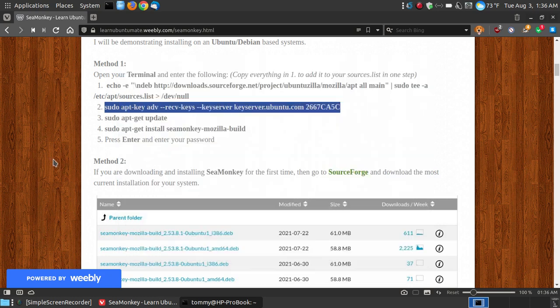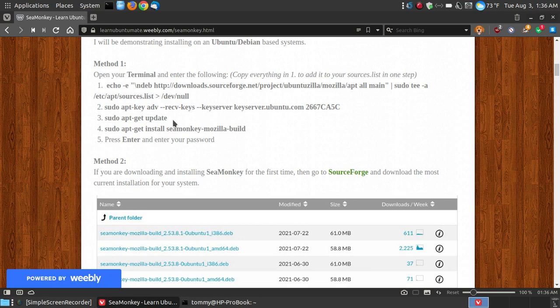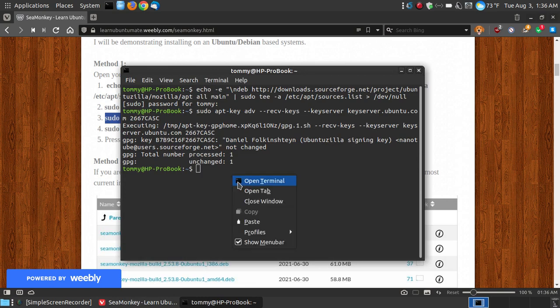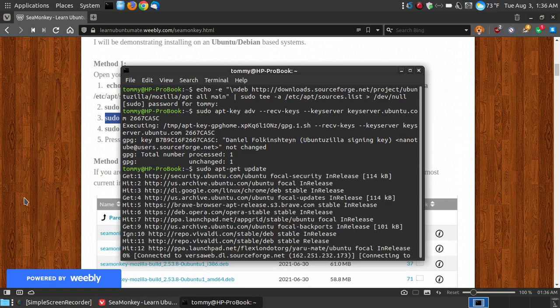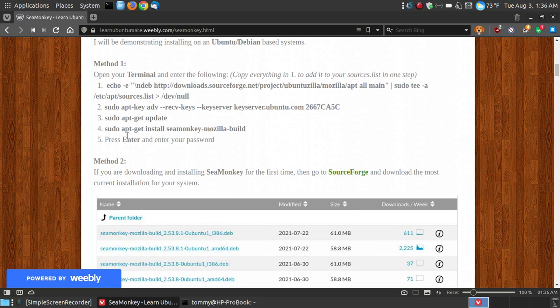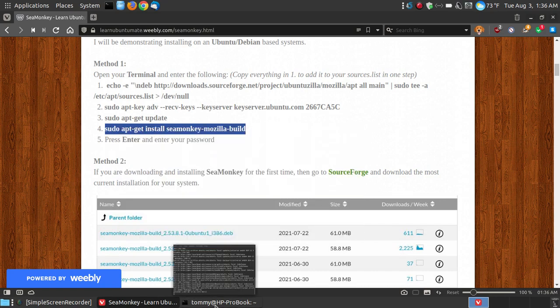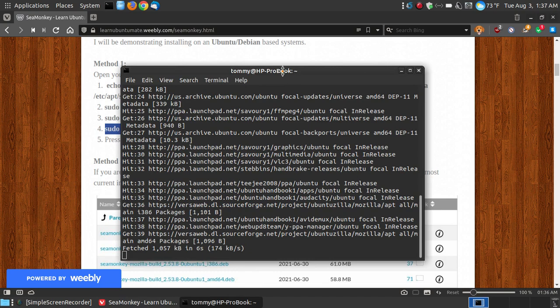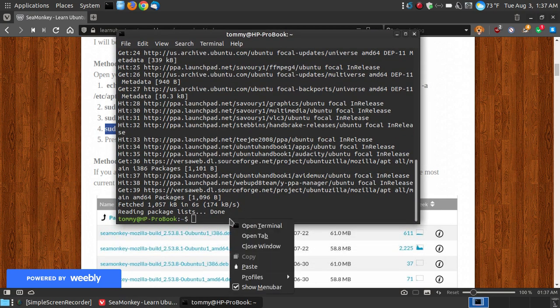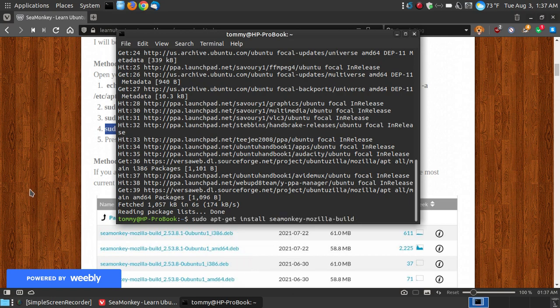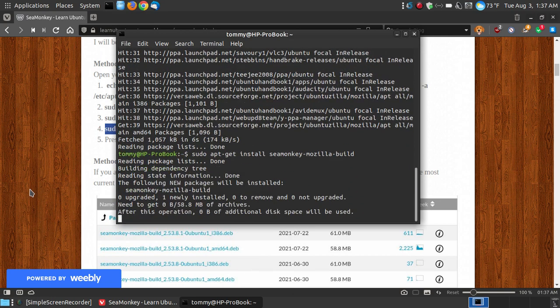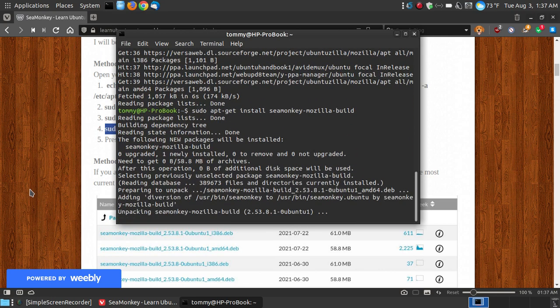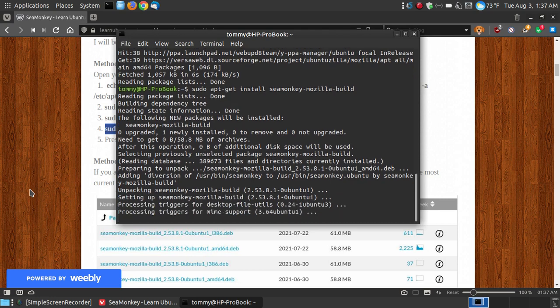So that way it won't ignore this repository when you go to update and upgrade. So it makes it assigned. So you press the enter or return key, and it's going to install that key to your system. Now we want to update our repository so that we can install it from this third-party repository. So sudo apt-get update. I'm going to put on the clipboard sudo apt-get install seamonkey-mozilla-build with the dashes between them. Right click copy.